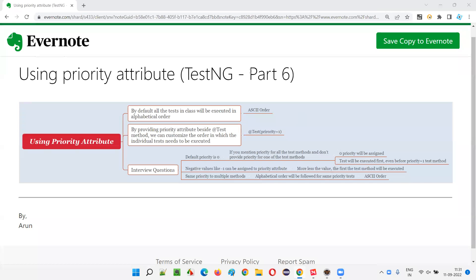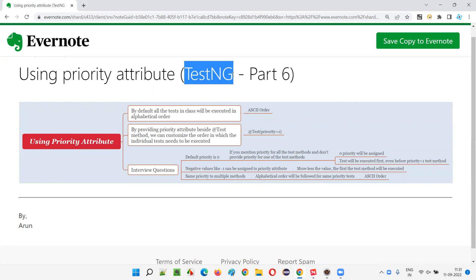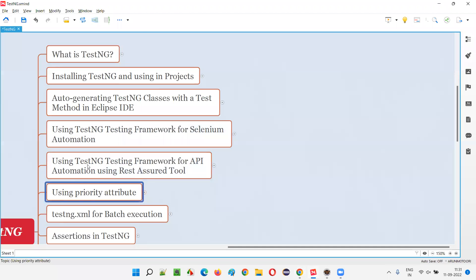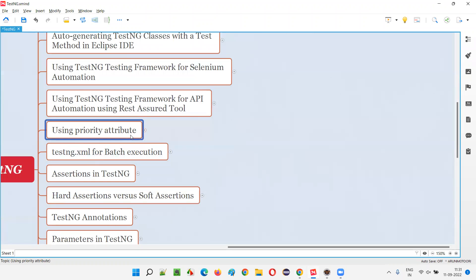Hello all, welcome to part six of TestNG training series. In this session, I am going to explain and practically demonstrate how to use the priority attribute in TestNG. So let's get started.